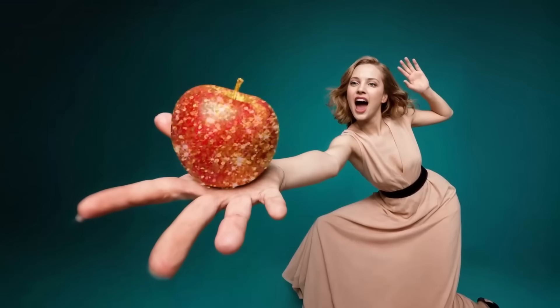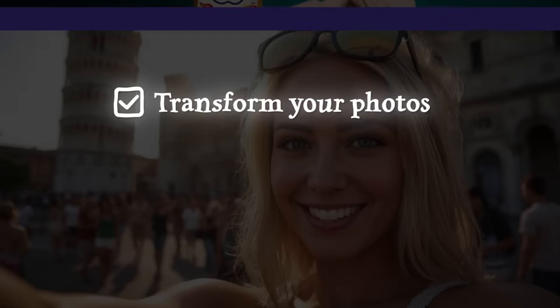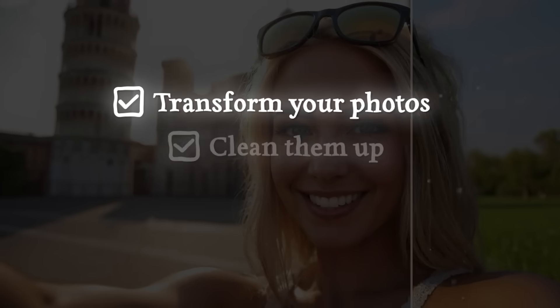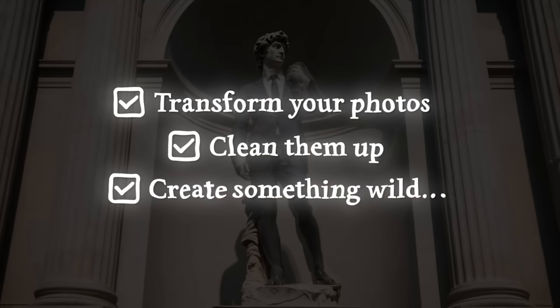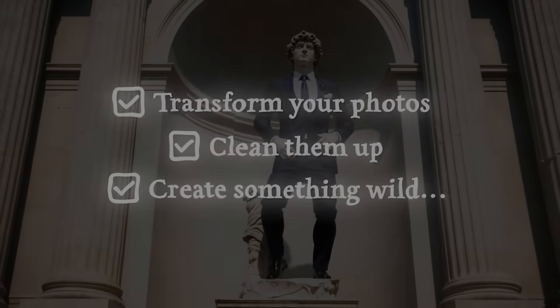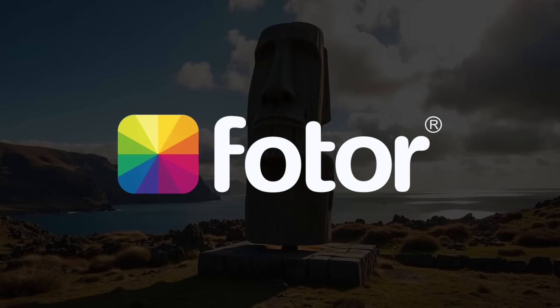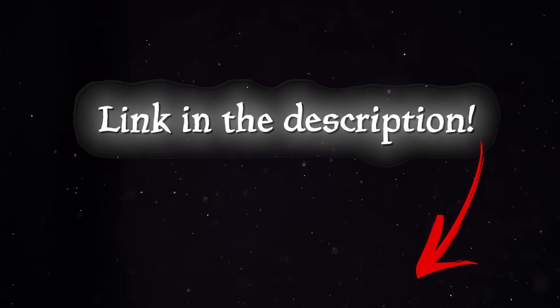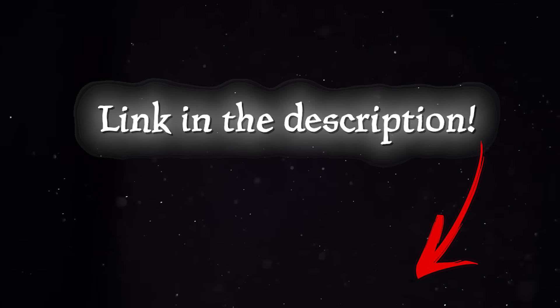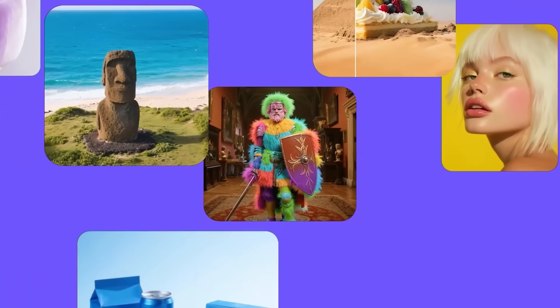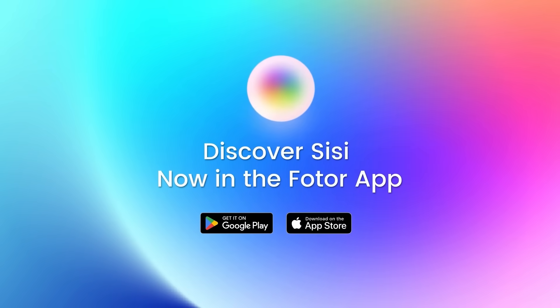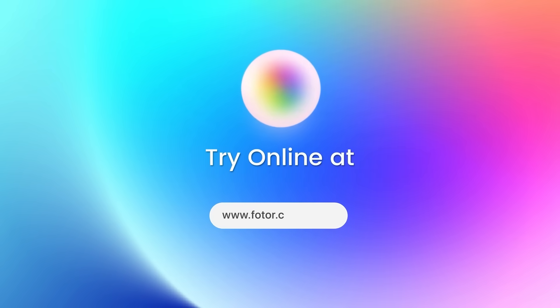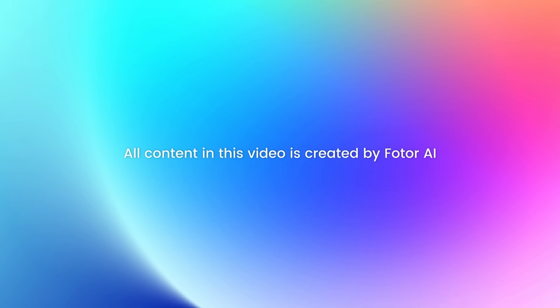Now it is time for some final thoughts. If you are ready to transform your photos, clean them up or create something wild, you've got to check out Photor. Of course, the link is going to be in the description as always. Grab your free credits, try it out and let me know your favorite feature or effect in the comments below. Good luck and have fun with your creations.